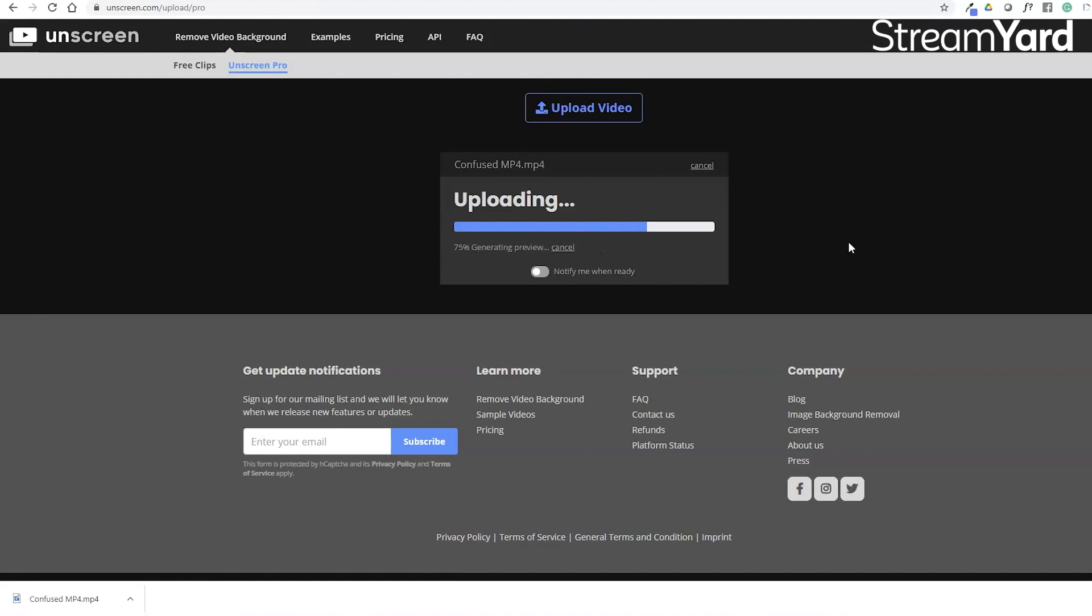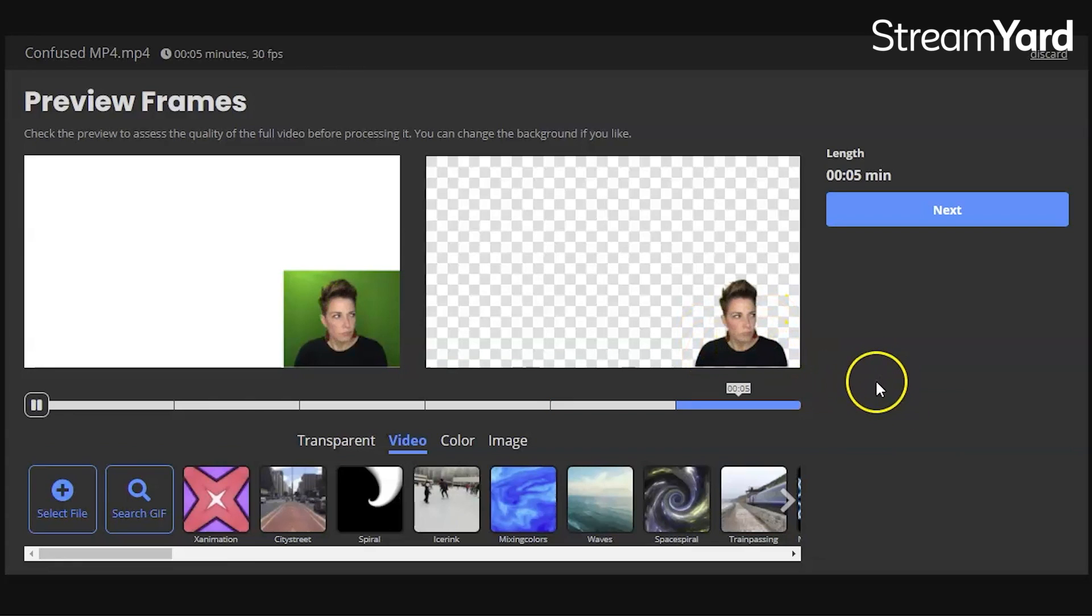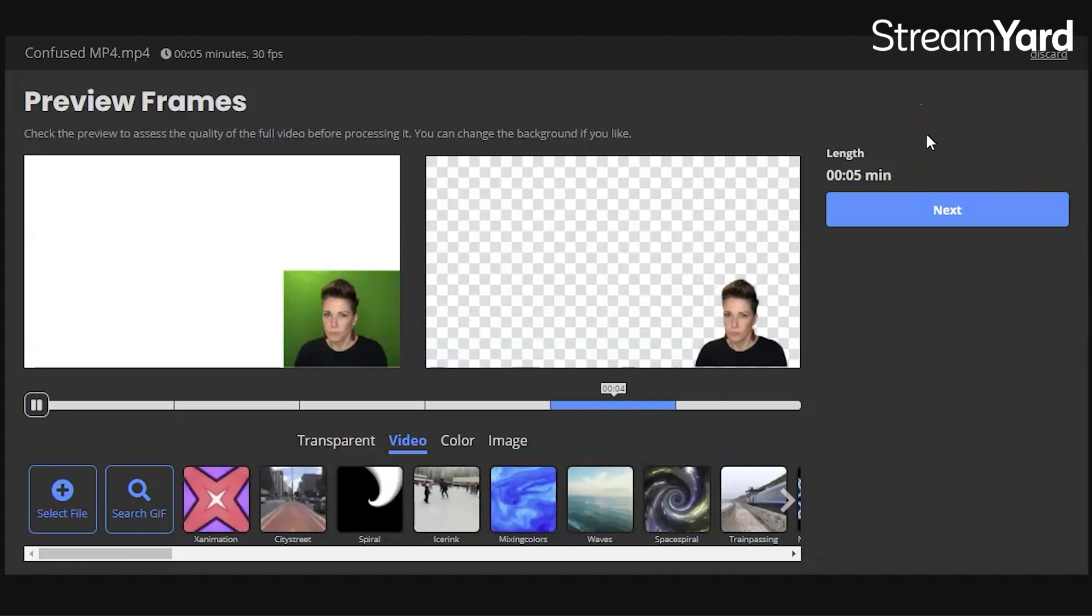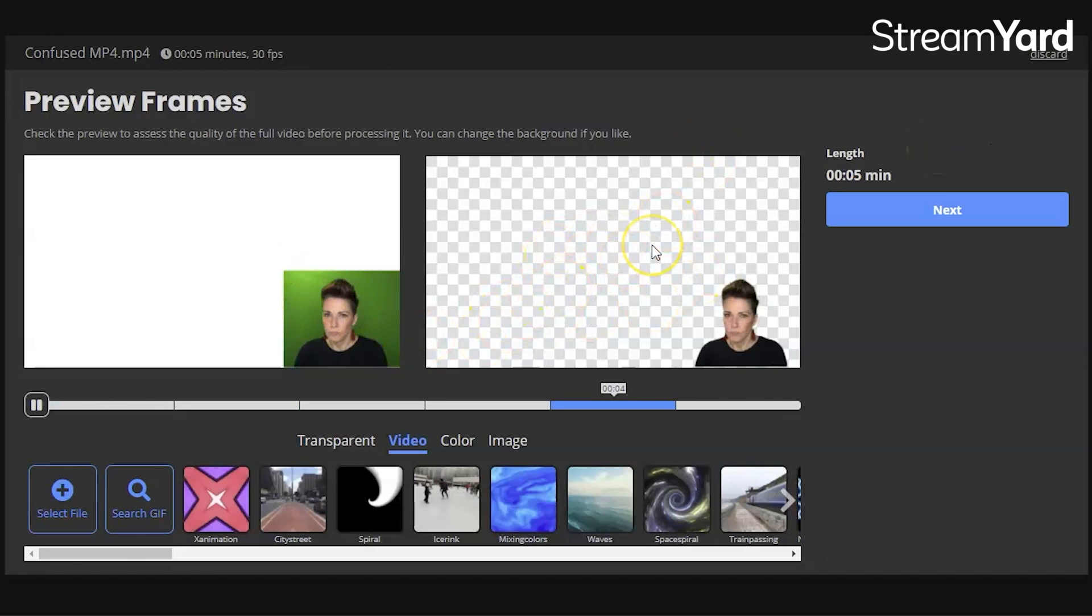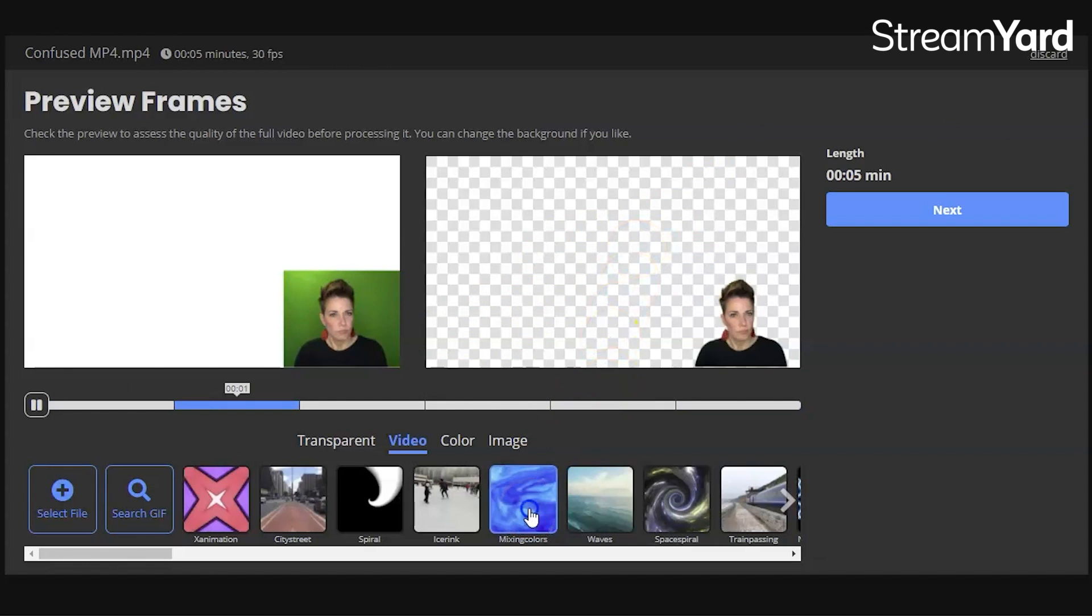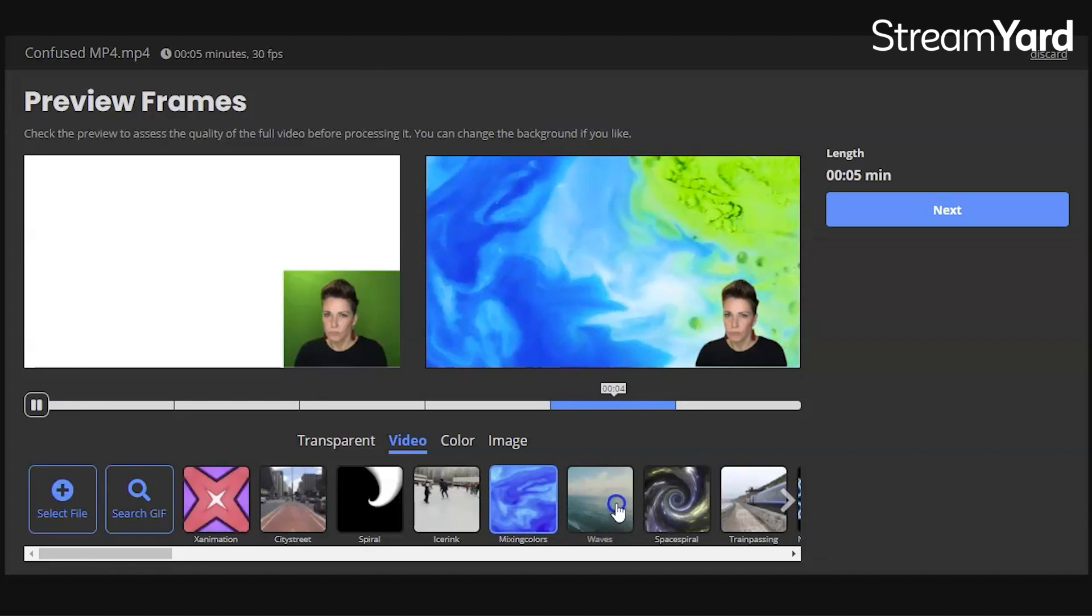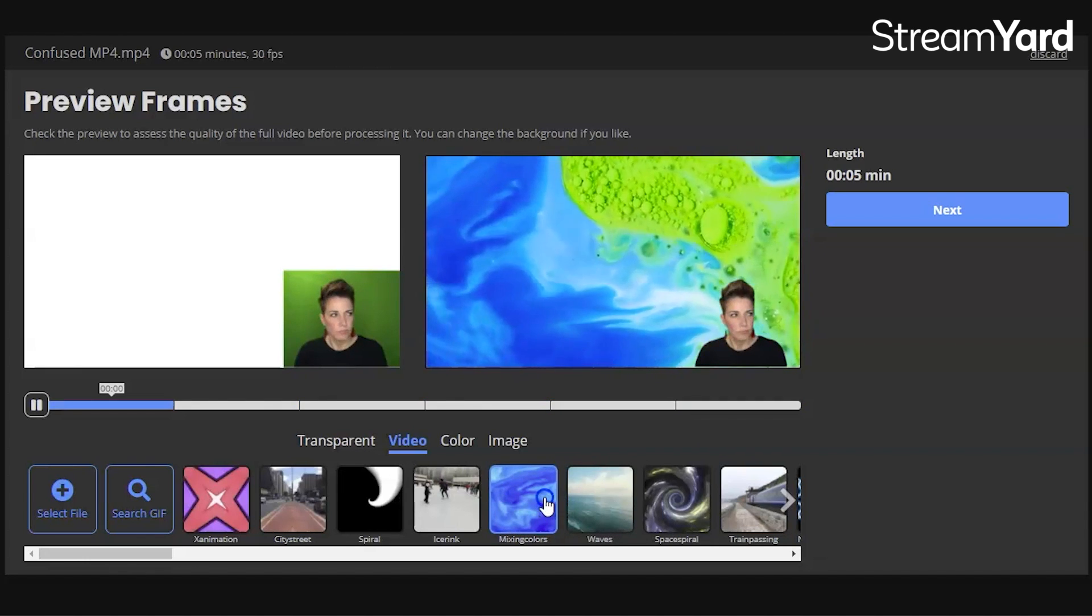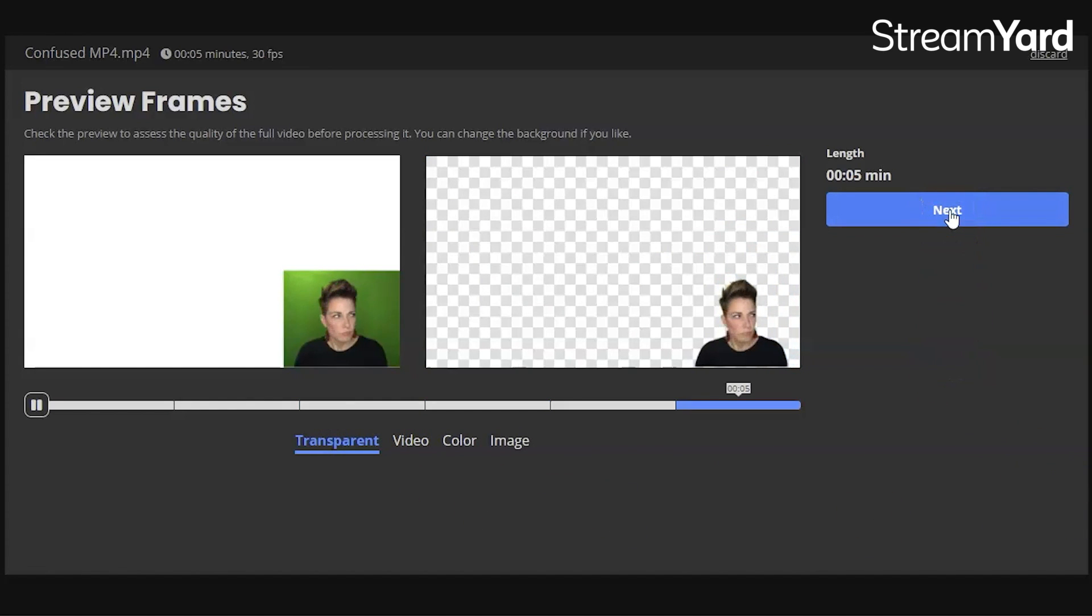Now the preview is really important because as I mentioned, this application is not perfect. And sometimes the removal of the background is not correct. So we're going to watch this preview a little bit. This file looks like it did it correctly because you don't pay for the file or it doesn't go against your credits until you actually process it. Now one thing I want to point out here is it's showing us the original and I want a transparent background. However, you can also use the application to pick an image in the back, a video. This is great for other types of social media uses, but for the use that we're using, we want to pull this into our stream.